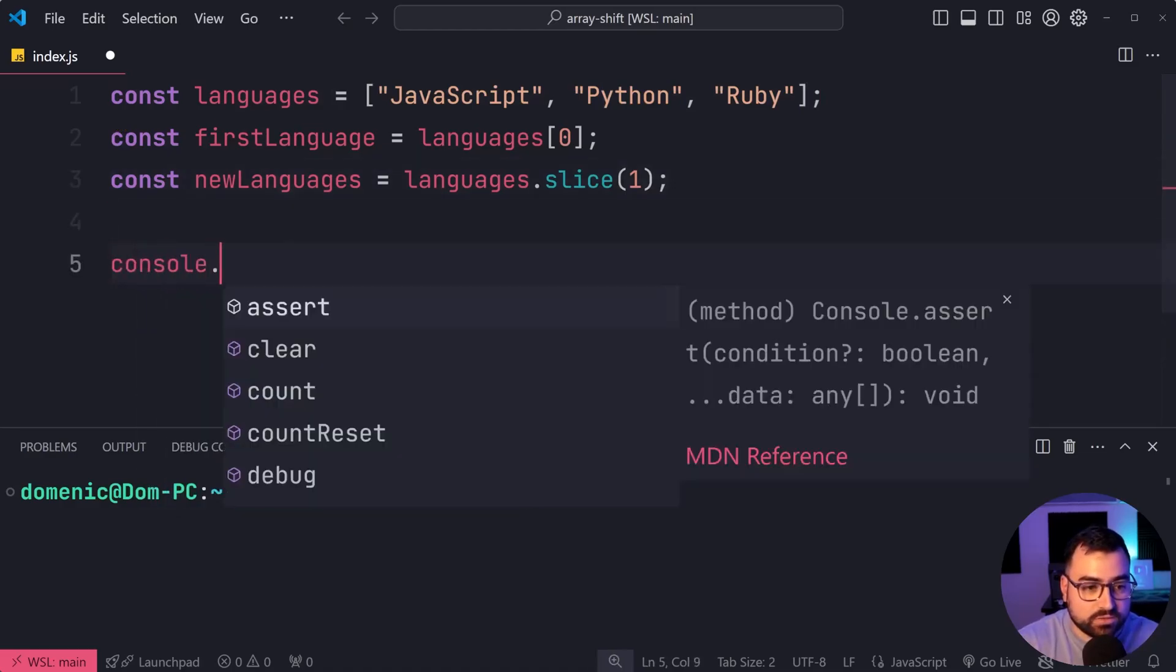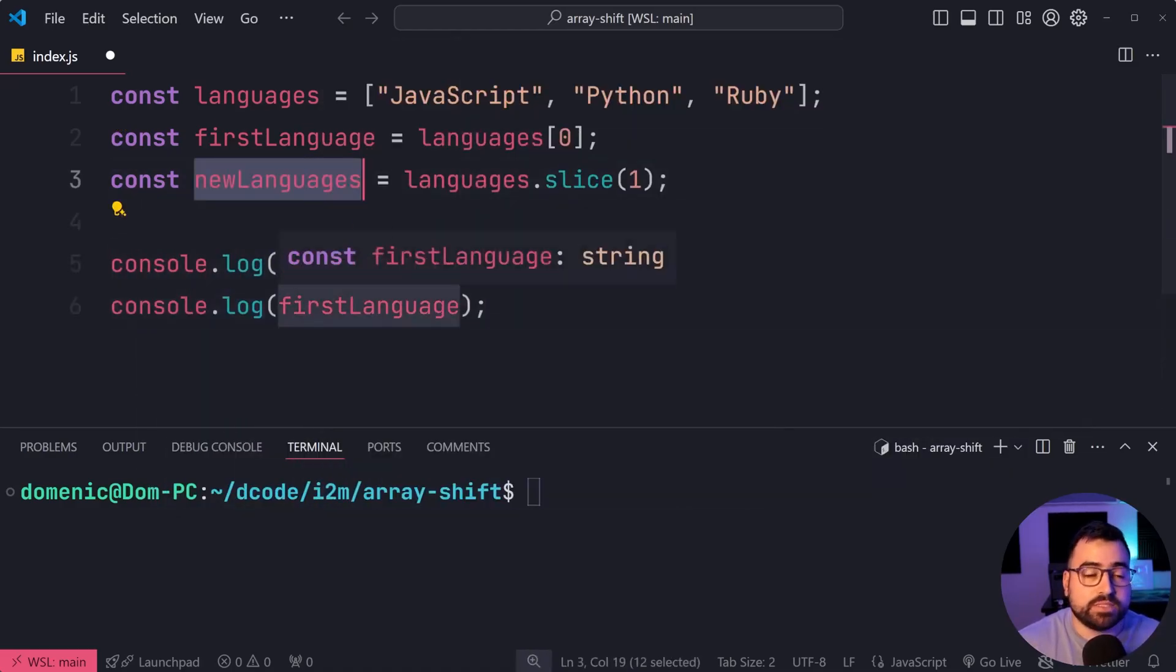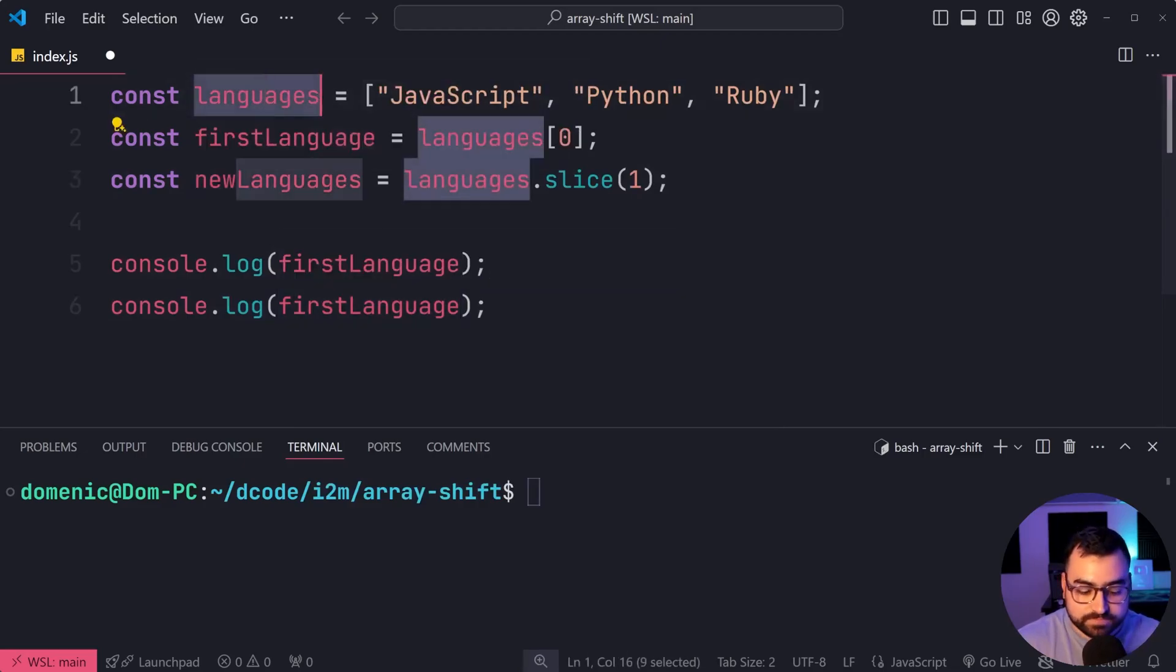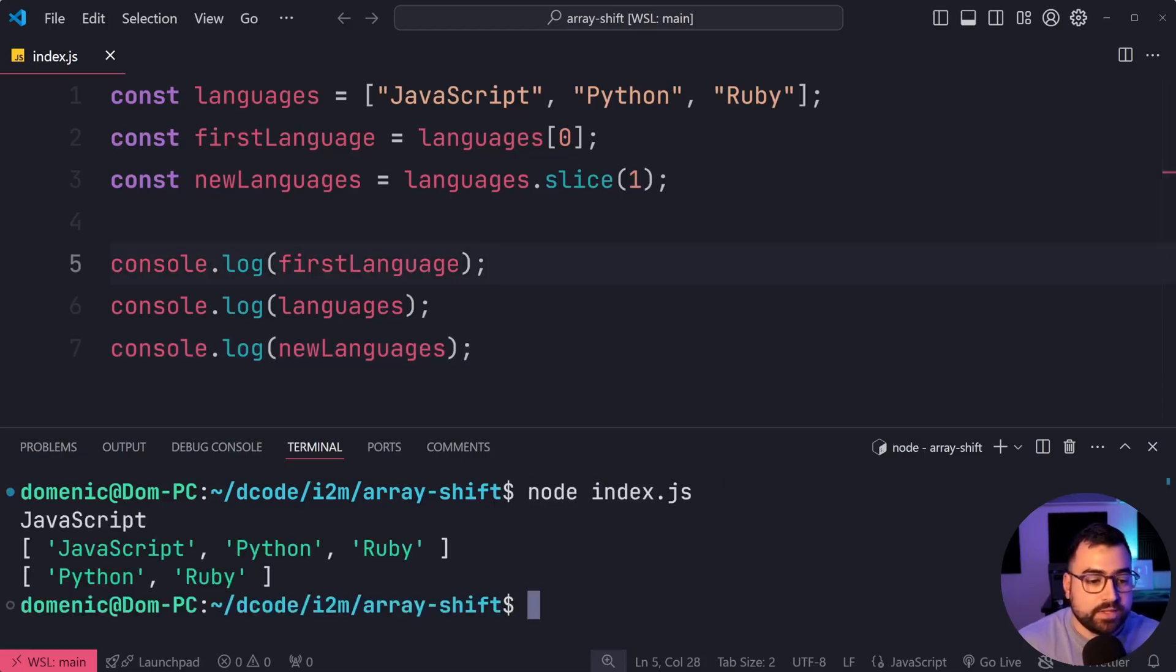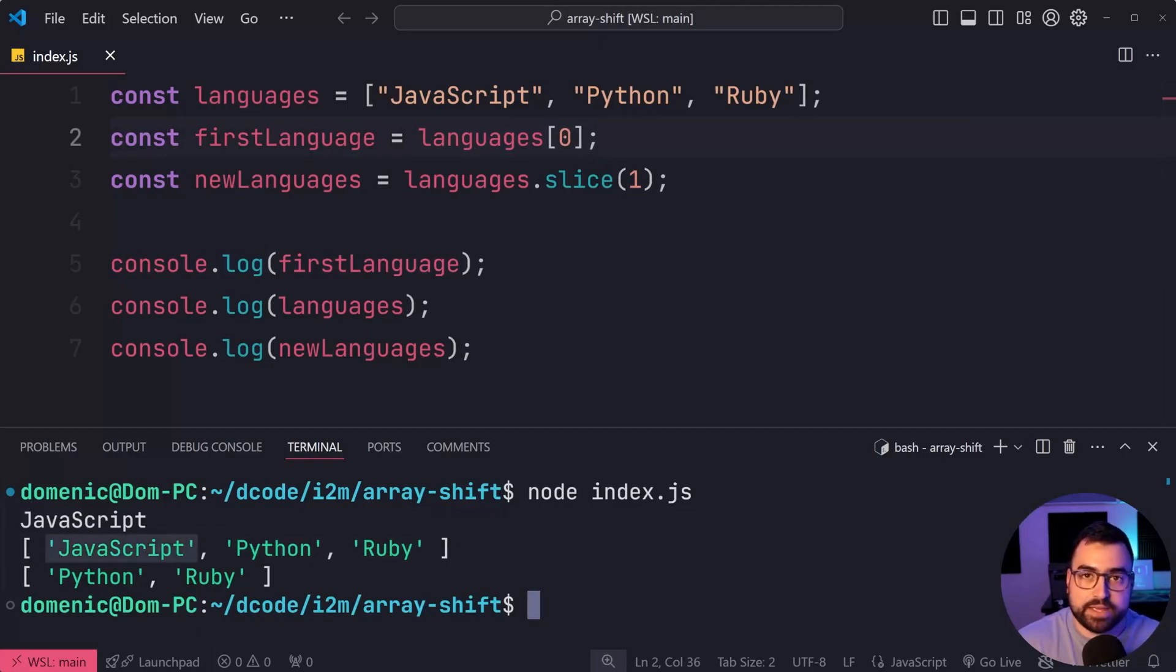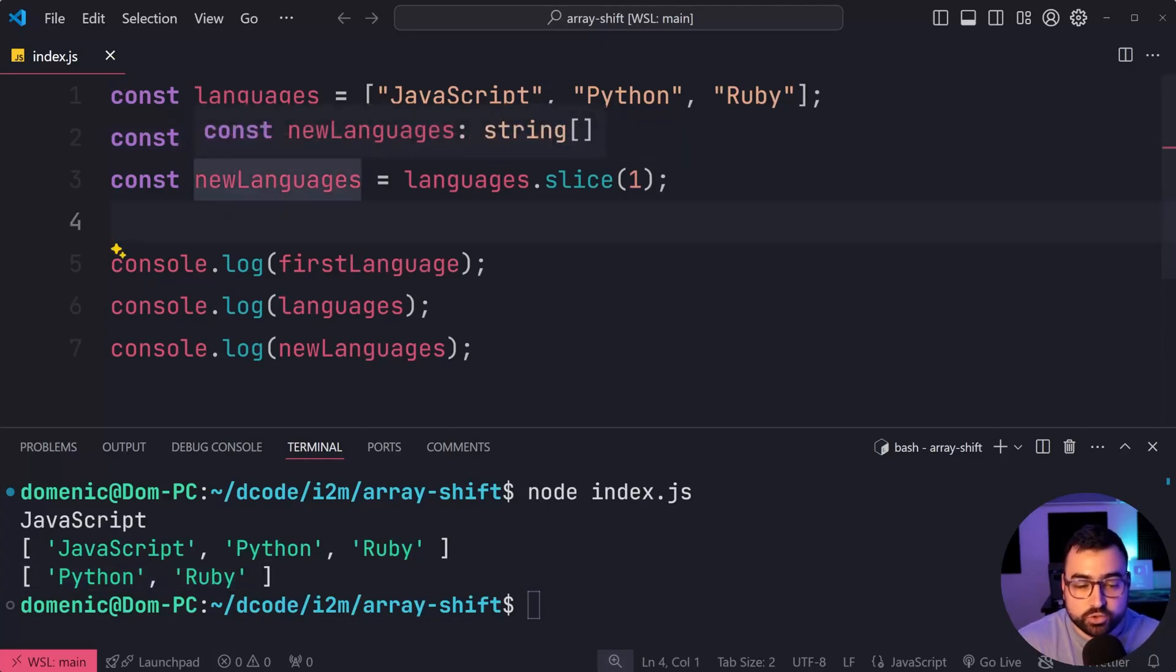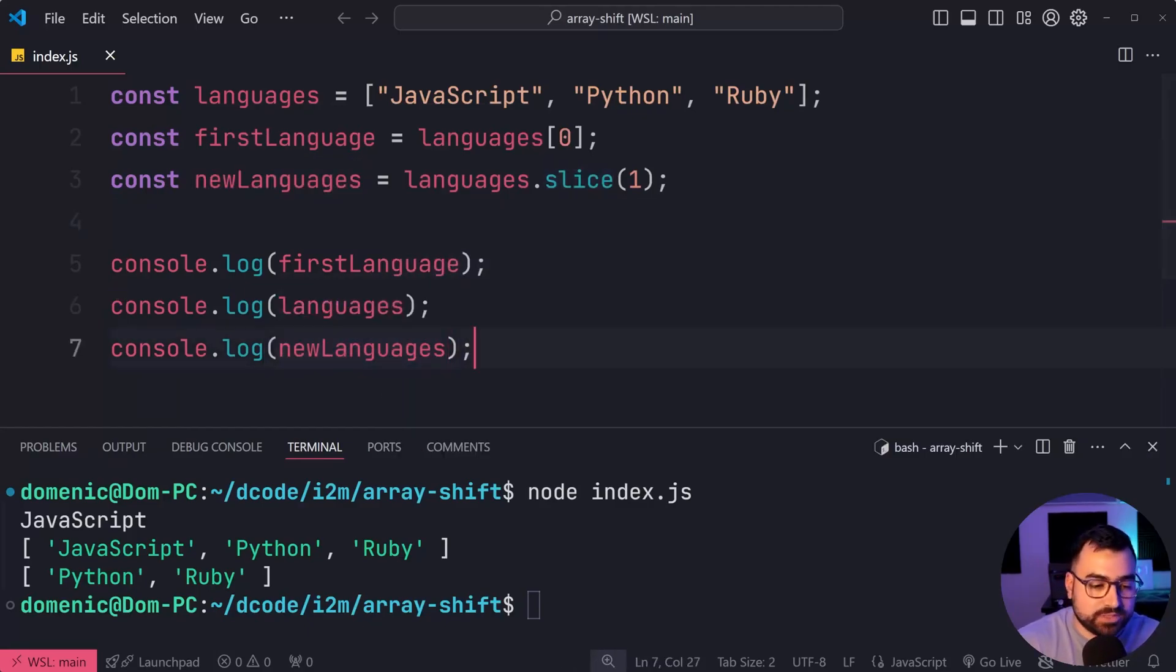So now if I console.log firstLanguage and the new languages - sorry, my mistake - the old languages and the new languages, you can see here in this case, if we run the script, we get firstly JavaScript as the first item. Then we get the old languages and JavaScript is kept there. Of course, we only use square brackets, but if you still need that other version, you can of course do slice and you get the new languages without having to mutate the old one as well.